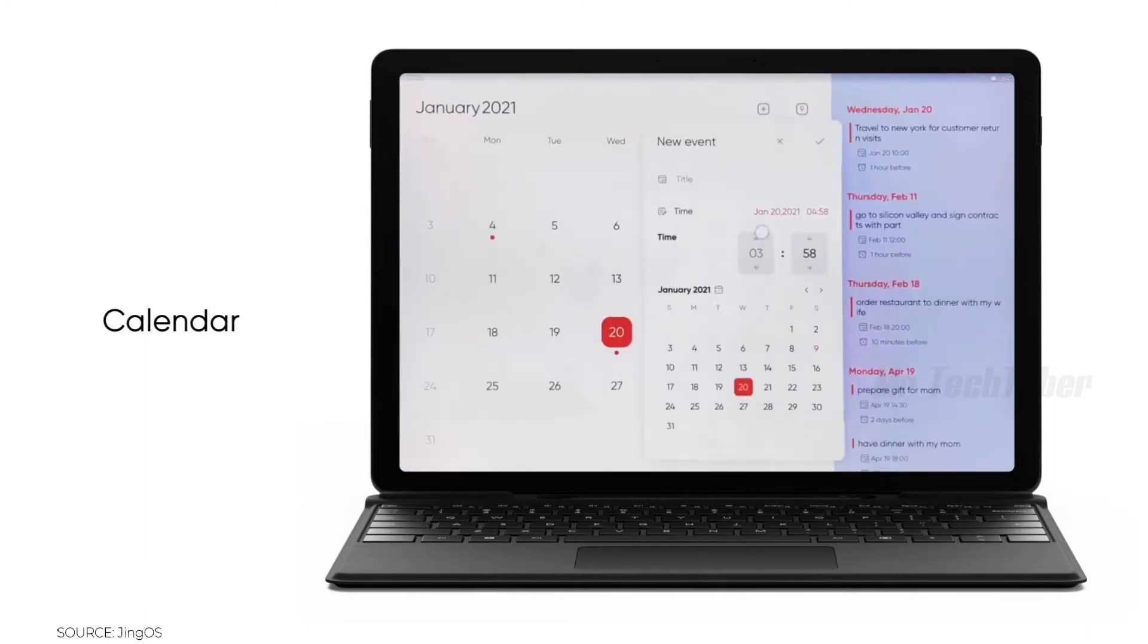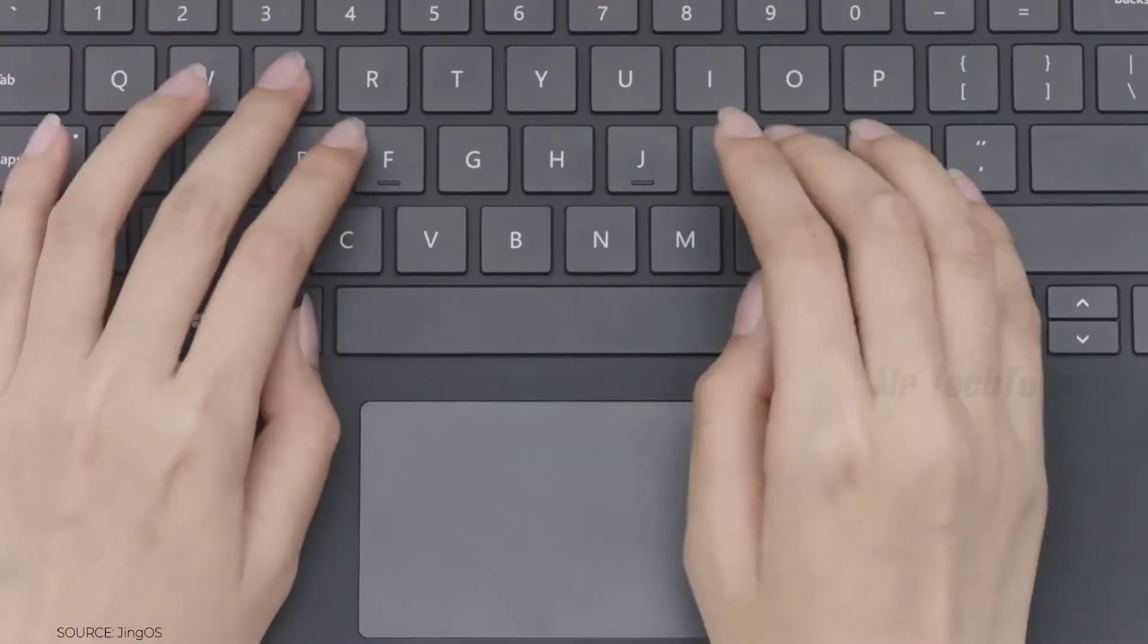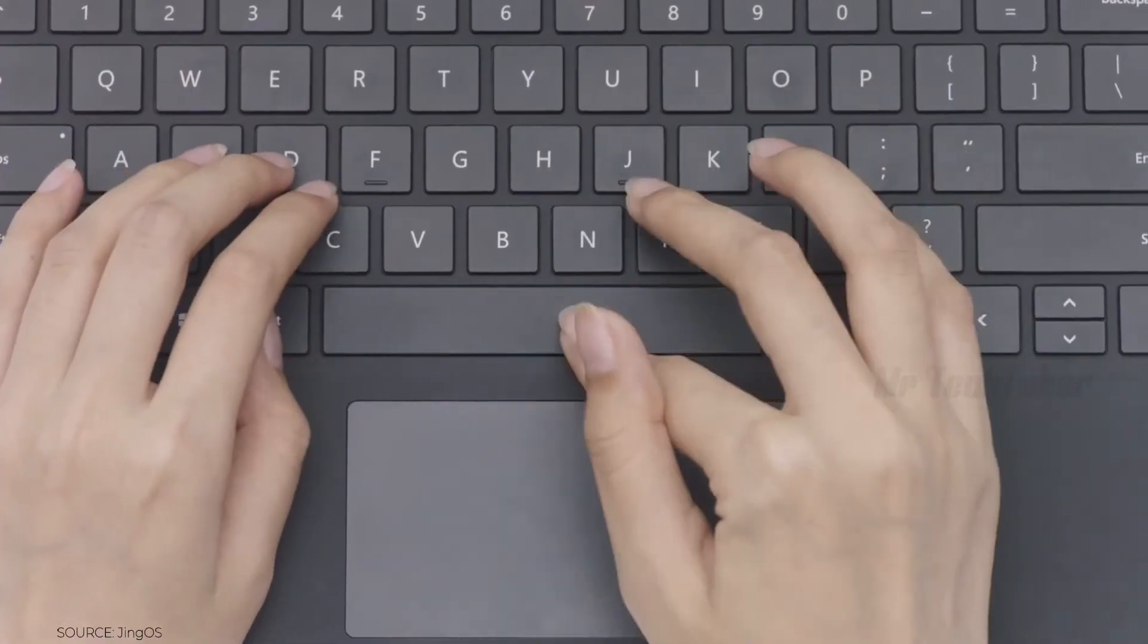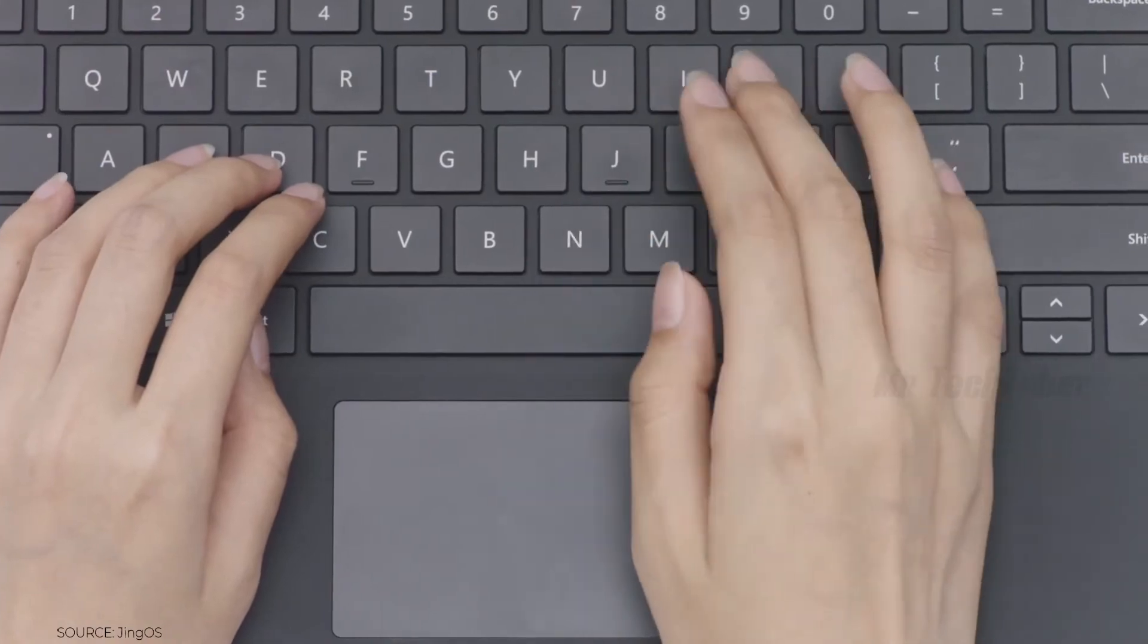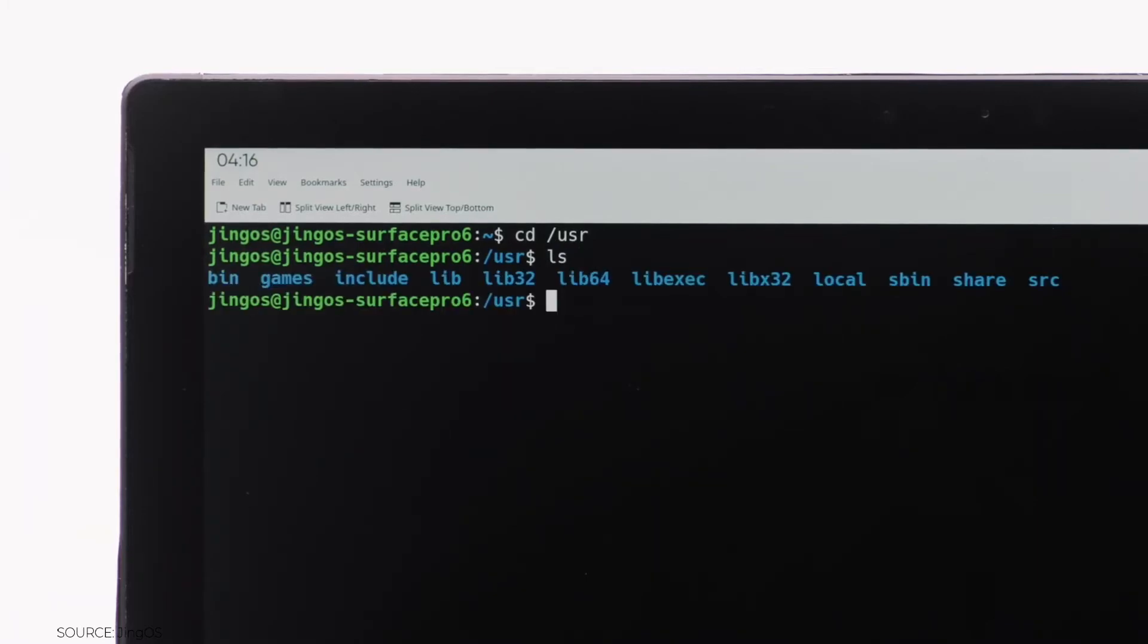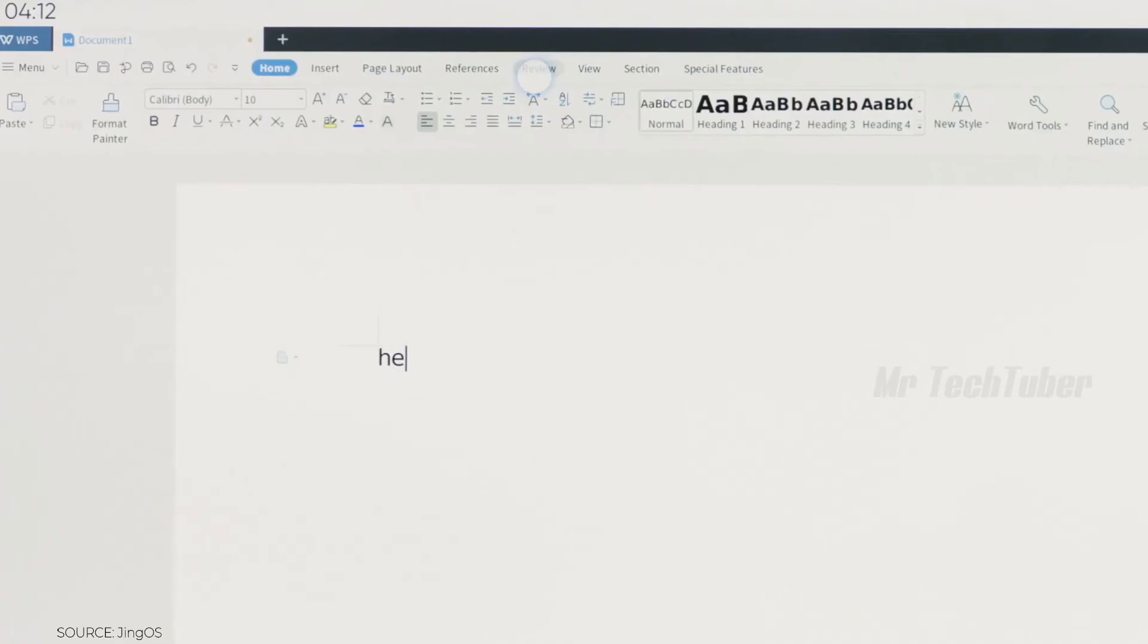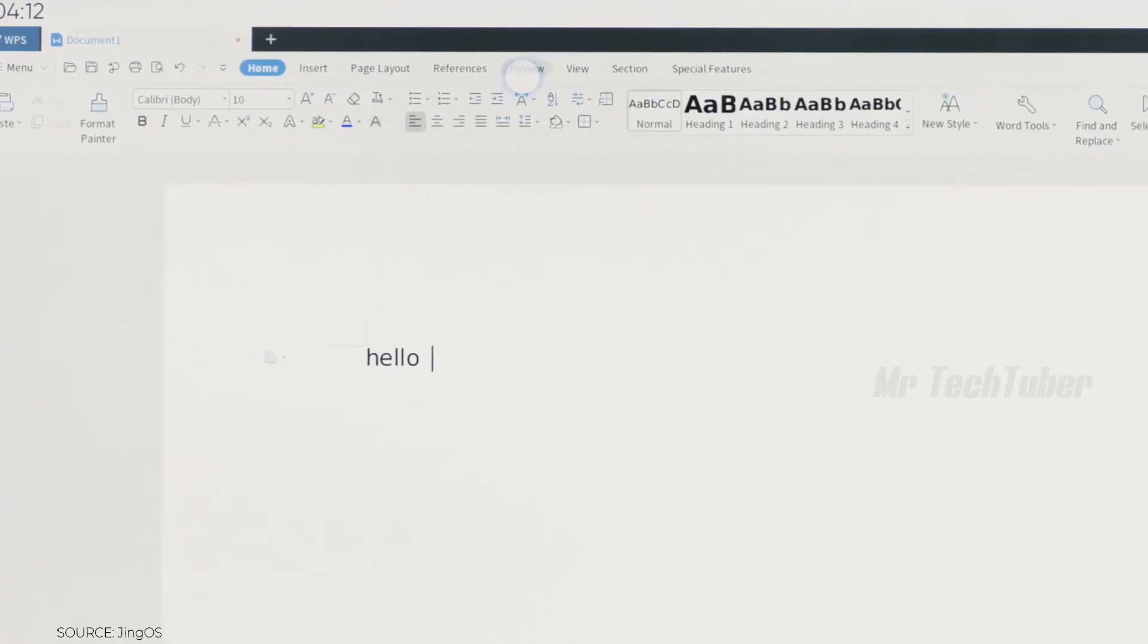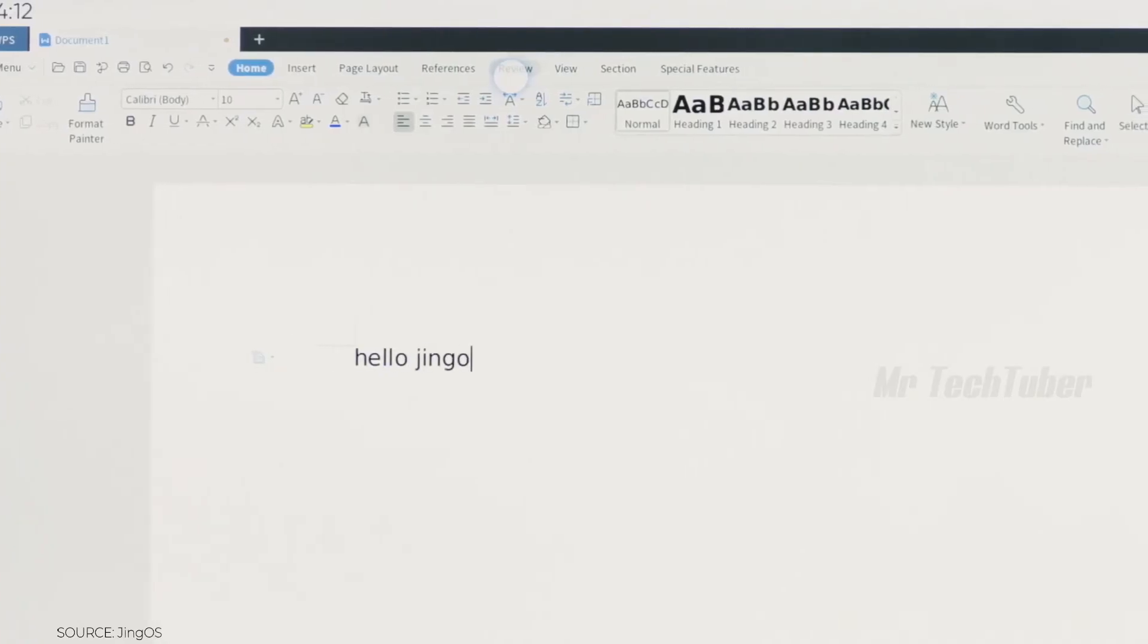With the keyboard docking in, you can run Linux desktop apps in Jyn OS, use Terminal, VS Code, and WPS Office, just like Linux Distro.